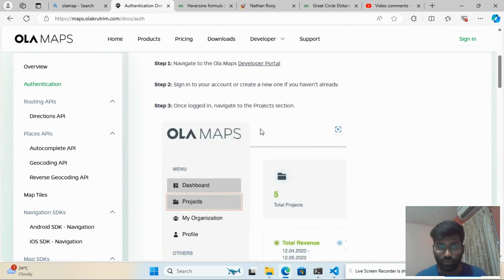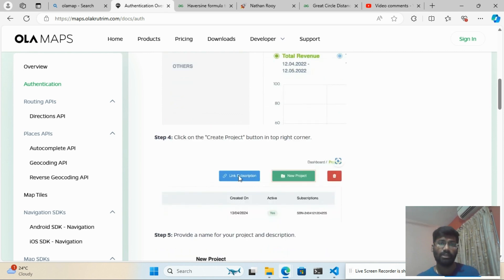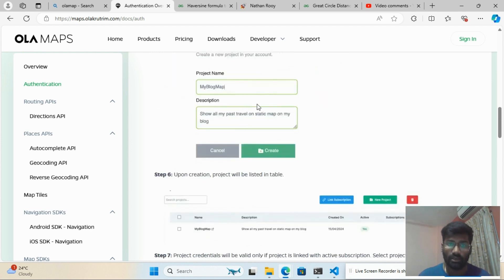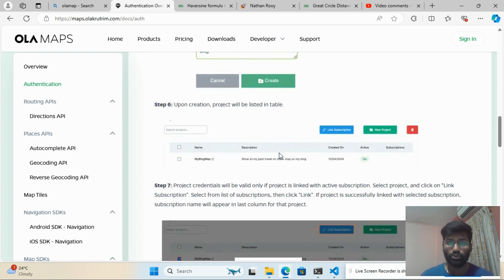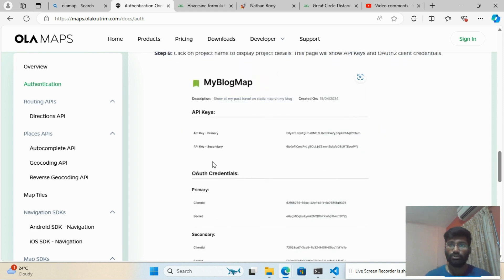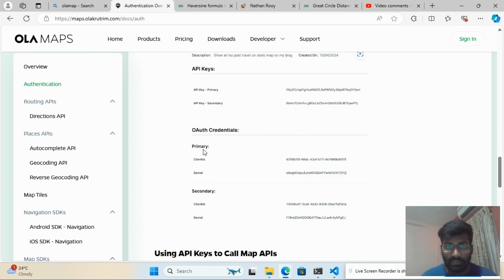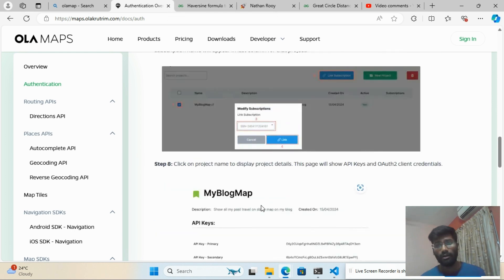In the authentication section, you can see how to create your project and link a subscription. When you create a new project, click 'Link Subscription,' fill in the project name and description, then click the button. You'll get all your credentials — the API key and client key — to use in your project.